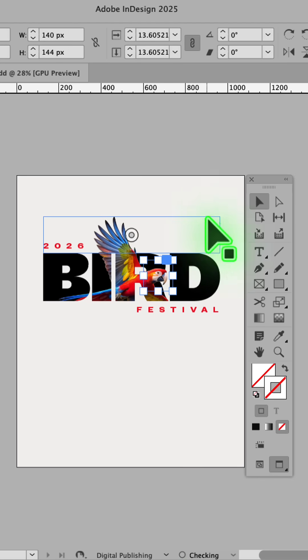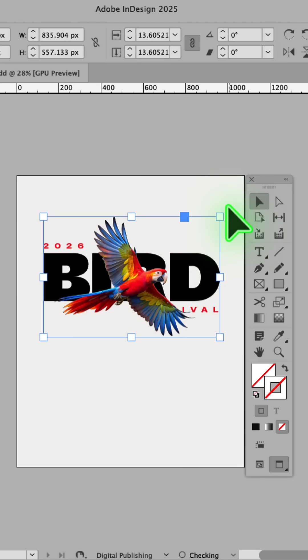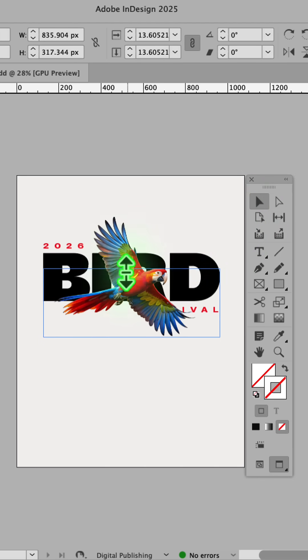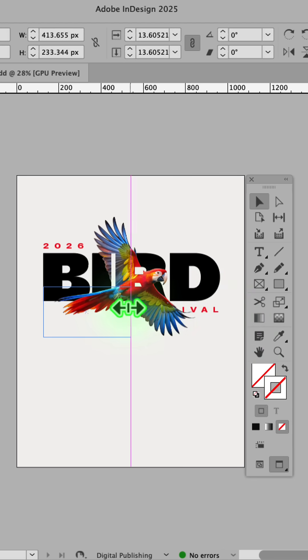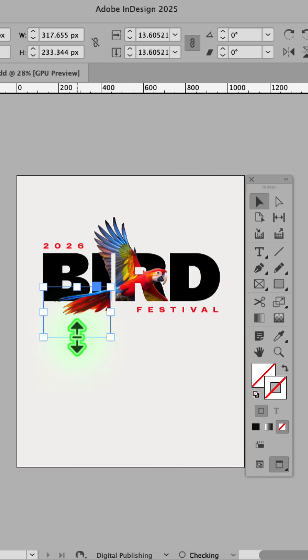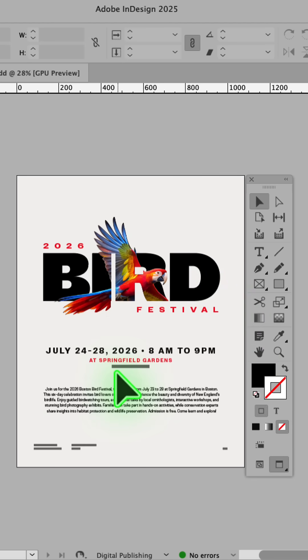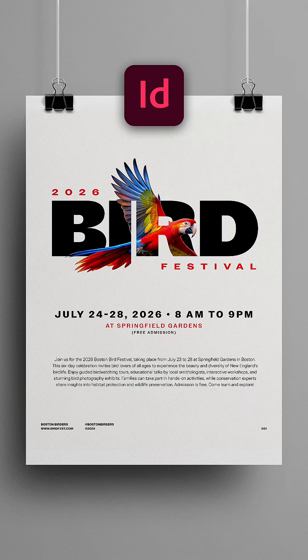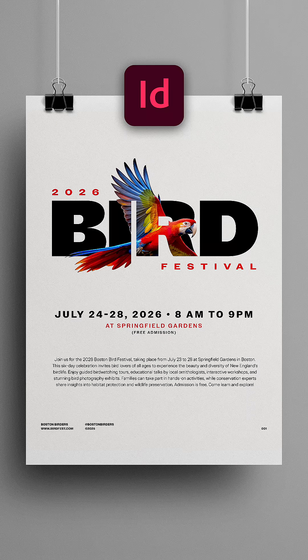You can repeat the same process until you have all the areas in the image masked. And just like that, I've created the main artwork for this poster directly in Adobe InDesign without even having to open Photoshop. Give it a try for yourself.